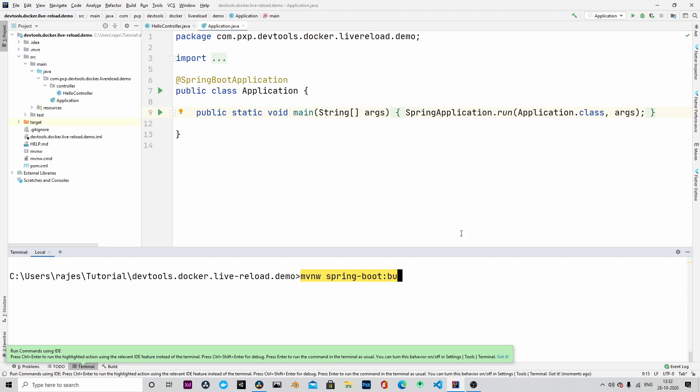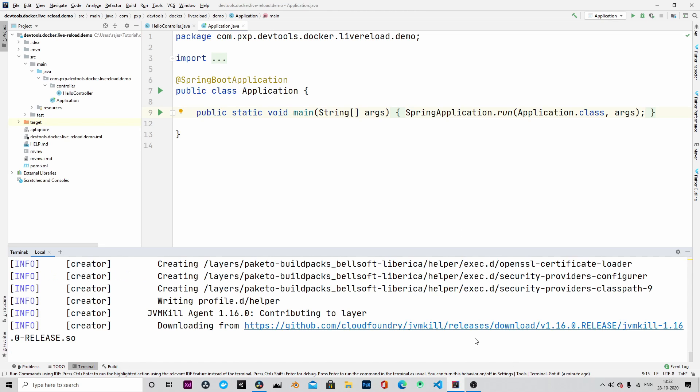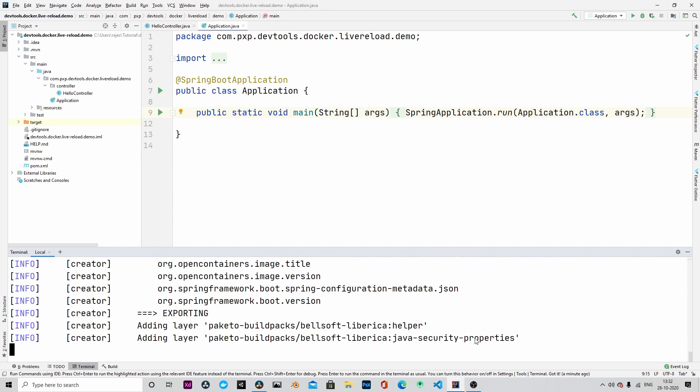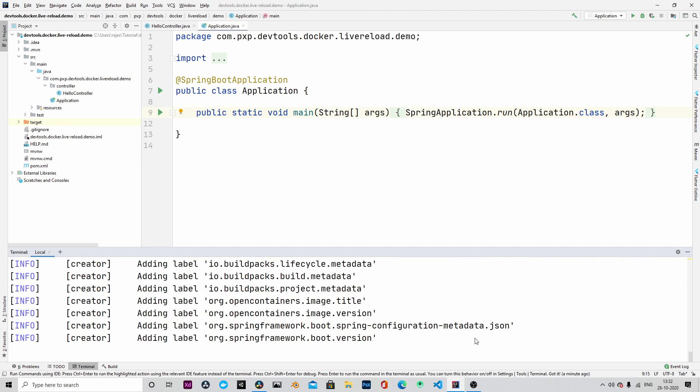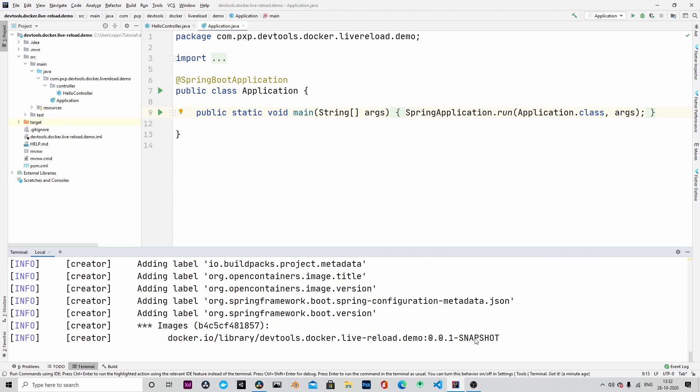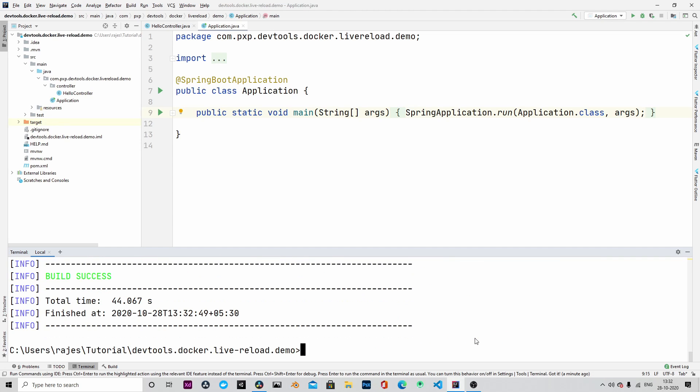So to do that, we will run the command mvnw springboot build-image and hit enter. This is going to compile and unit test your code and convert it into a Docker image which can then be run anywhere. The image is built successfully.